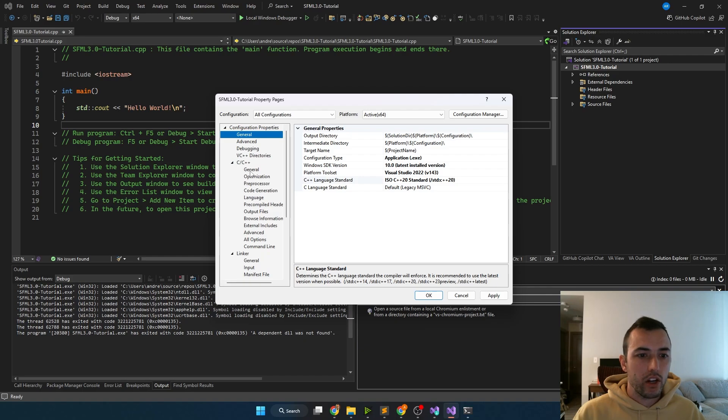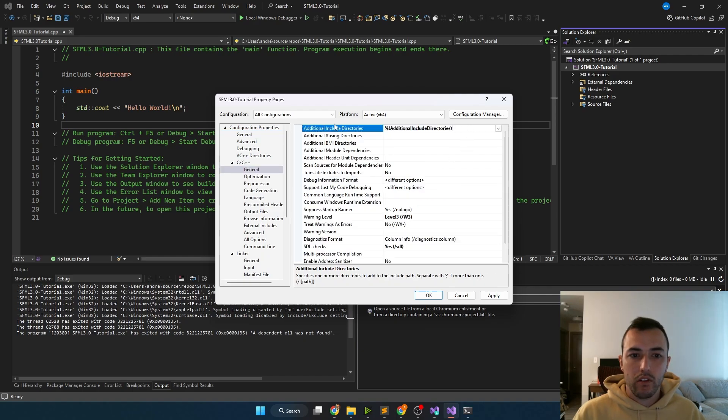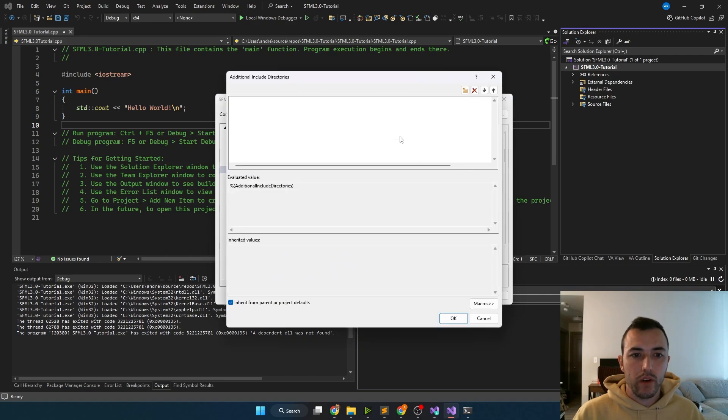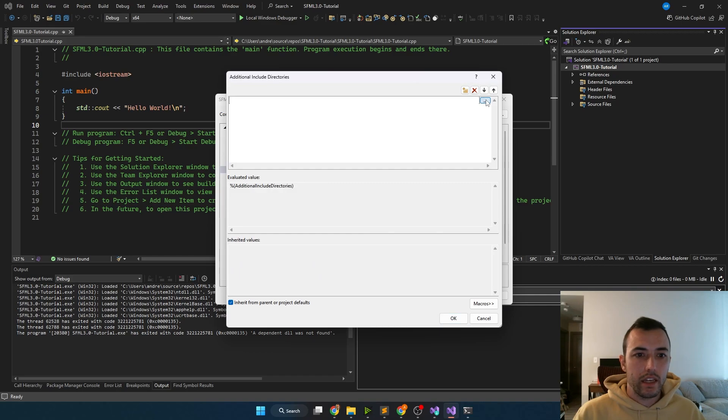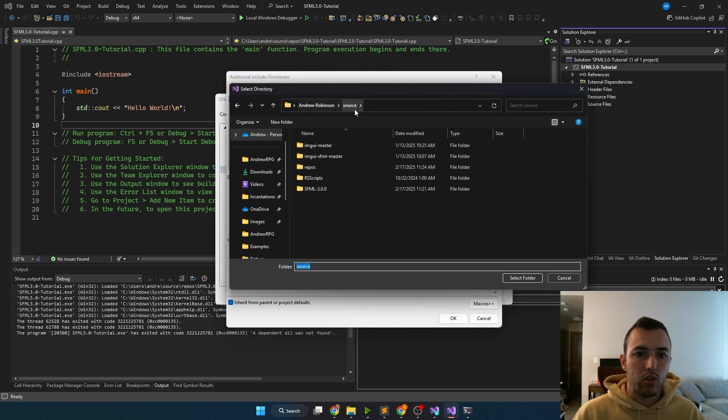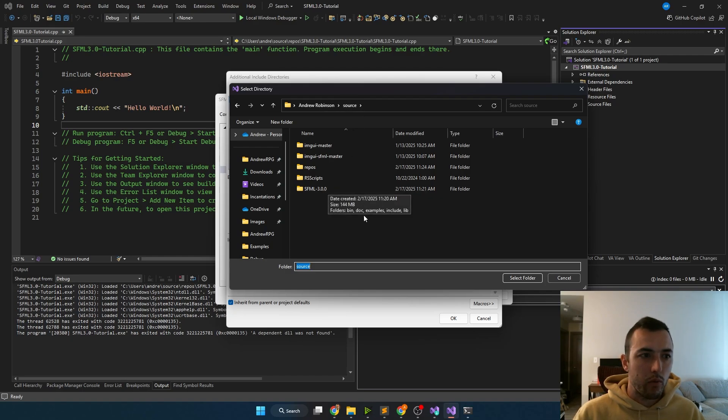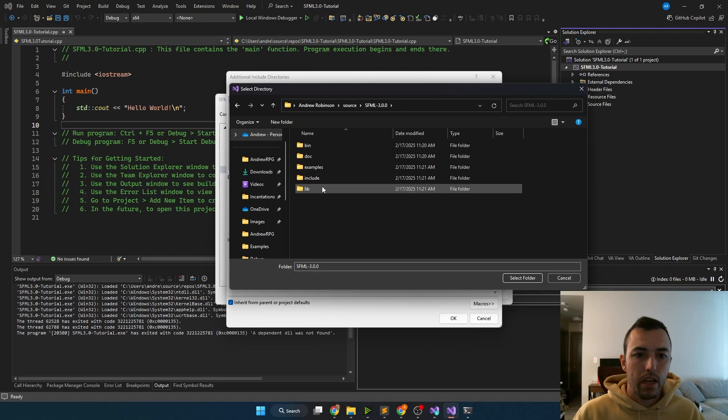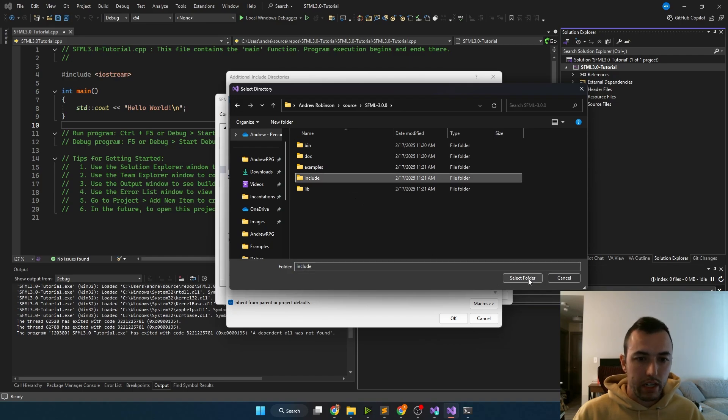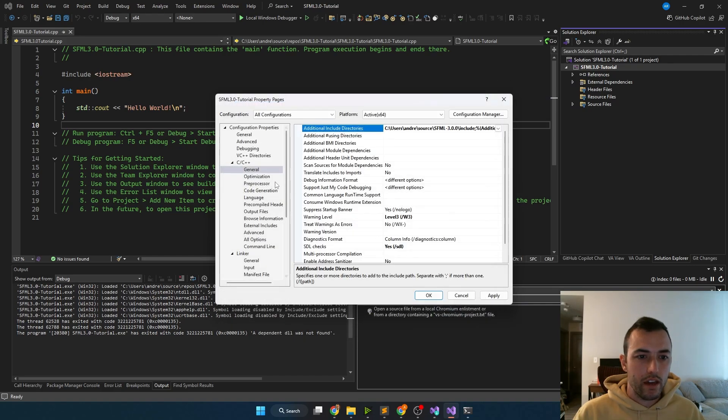The next thing you're going to want to do is go under C++ general tab, under the additional include directories, go to edit, click new line, then the ellipses. This will let you select a folder. We're going to go back into our source file into the SFML 3.0 file that we dragged over here, and click on the include directory. You just want to click on the folder and then click select folder. Perfect.